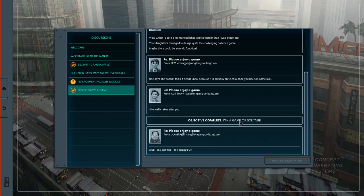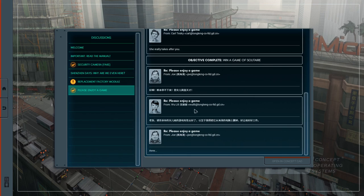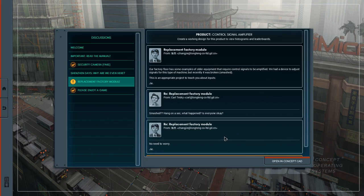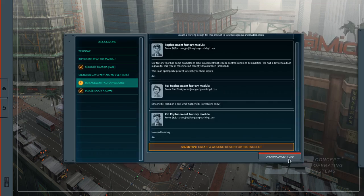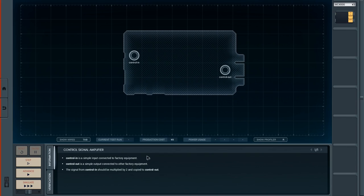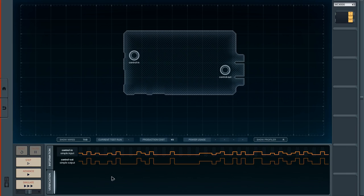Emails. They said things to me. Okay create a working design for this product. Signal amplifier. Our factory floor has some examples of older equipment that require control signals to be amplified. We had a device to adjust signals for this type of machine but recently it was broken, smashed. This is the appropriate project to teach you about inputs. Smashed? Hold on a second what happened everyone okay? No need to worry. Jai. Control in is a simple input connected to factory equipment. Control out is connected to factory. Control in should be multiplied by 2 and copied to control out.